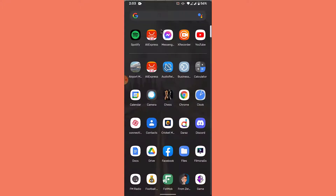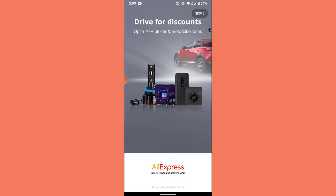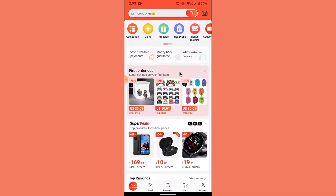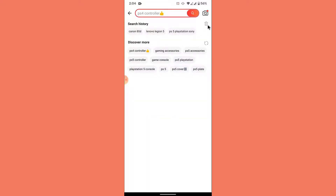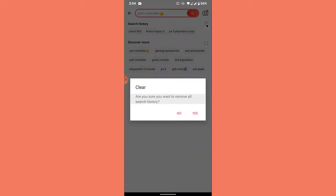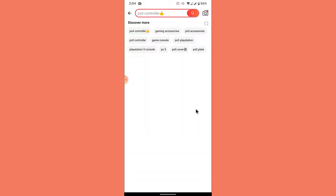The first thing you want to do in order to clear your viewed and search history on your AliExpress account is open your AliExpress app. Once you open the app on a mobile device, tap on the search bar. Here you can see your search history. To delete it, simply tap on the delete icon, then tap on Yes. Once you do that, your search history will be cleared.